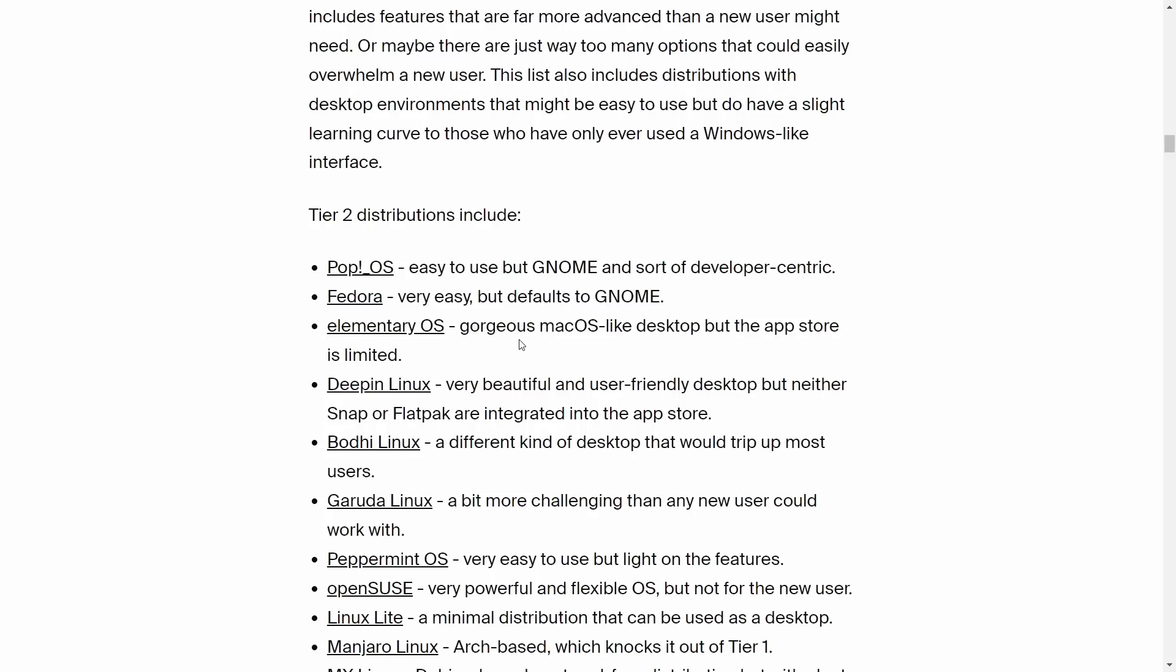What do they say? Pop OS is moderate. If you've never used Linux before, stay away from Pop OS because it's easy up top in their quote, but they don't put it with the easy distros. They bring Pop OS down here: 'easy to use but GNOME and sort of developer centric.' Please tell me how Pop OS is developer centric.